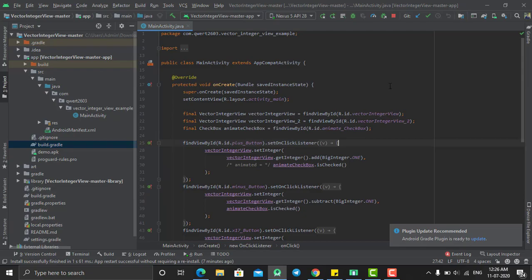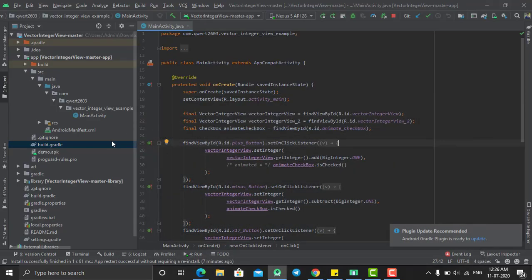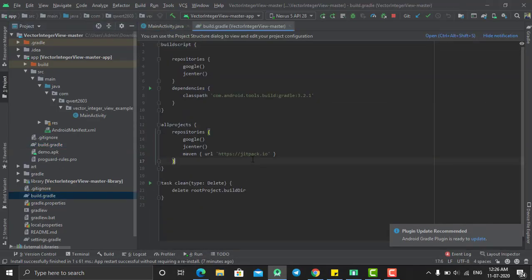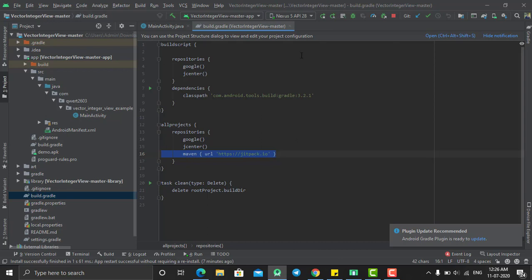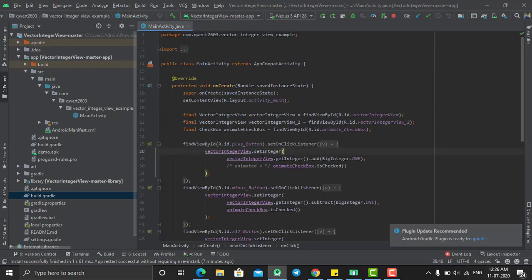After that, you need to add this Maven jitpack link into your another build.gradle file, which is here - into all projects, repositories. Once you are done, sync your project. After successfully syncing your project, your project will be ready to do this type of animation.